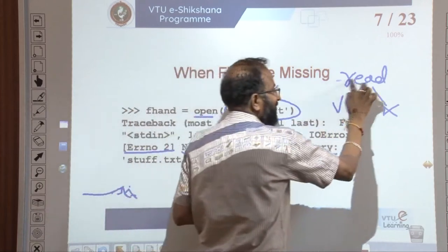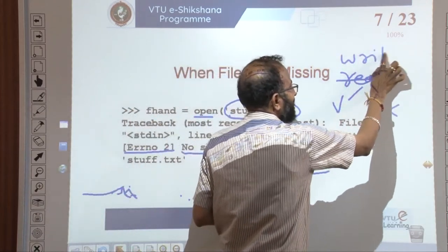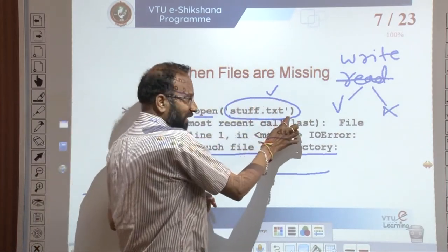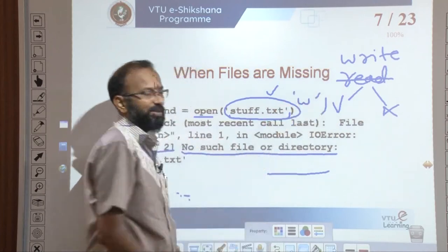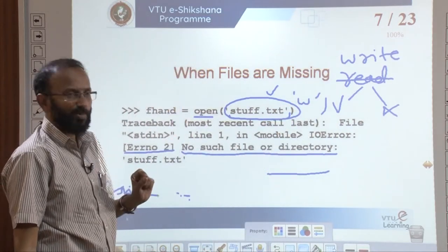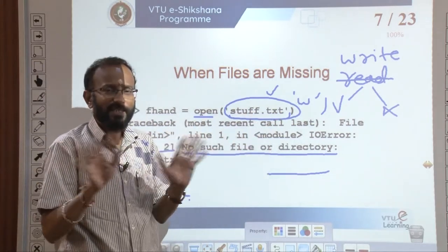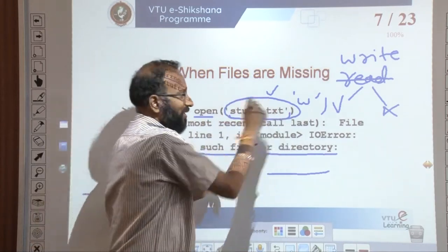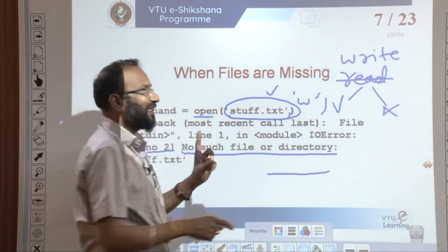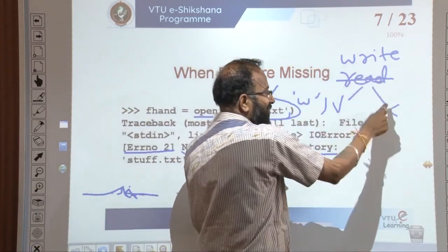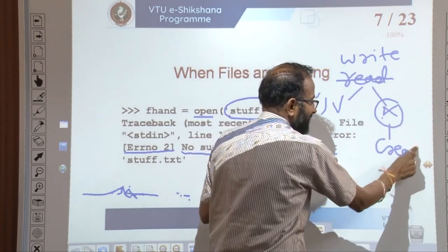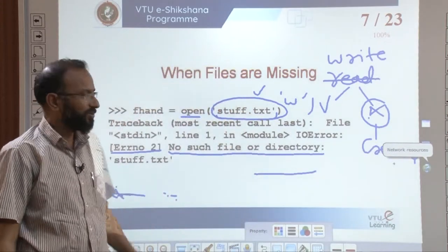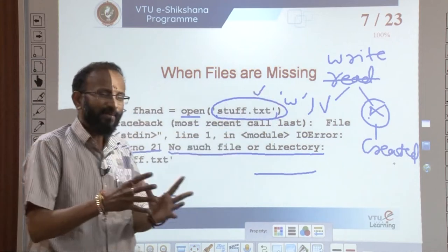What if my file is missing and it is in write mode? We open stuff.txt with mode w. Since the mode is w and stuff.txt is not available in the current directory, we do not get an error — because if the file does not exist in write mode, a new file gets created. Based on the mode, we have different kinds of operations.